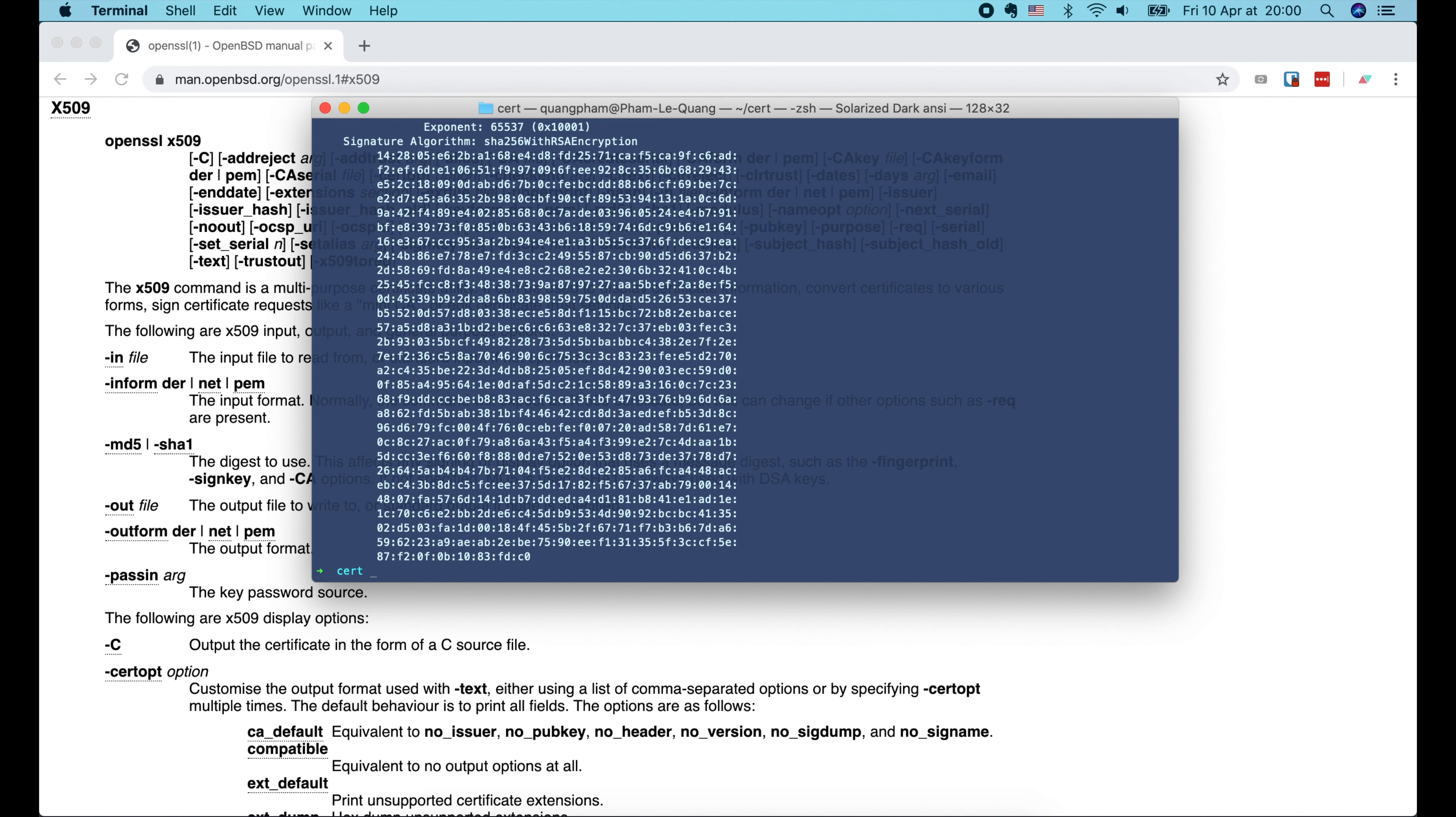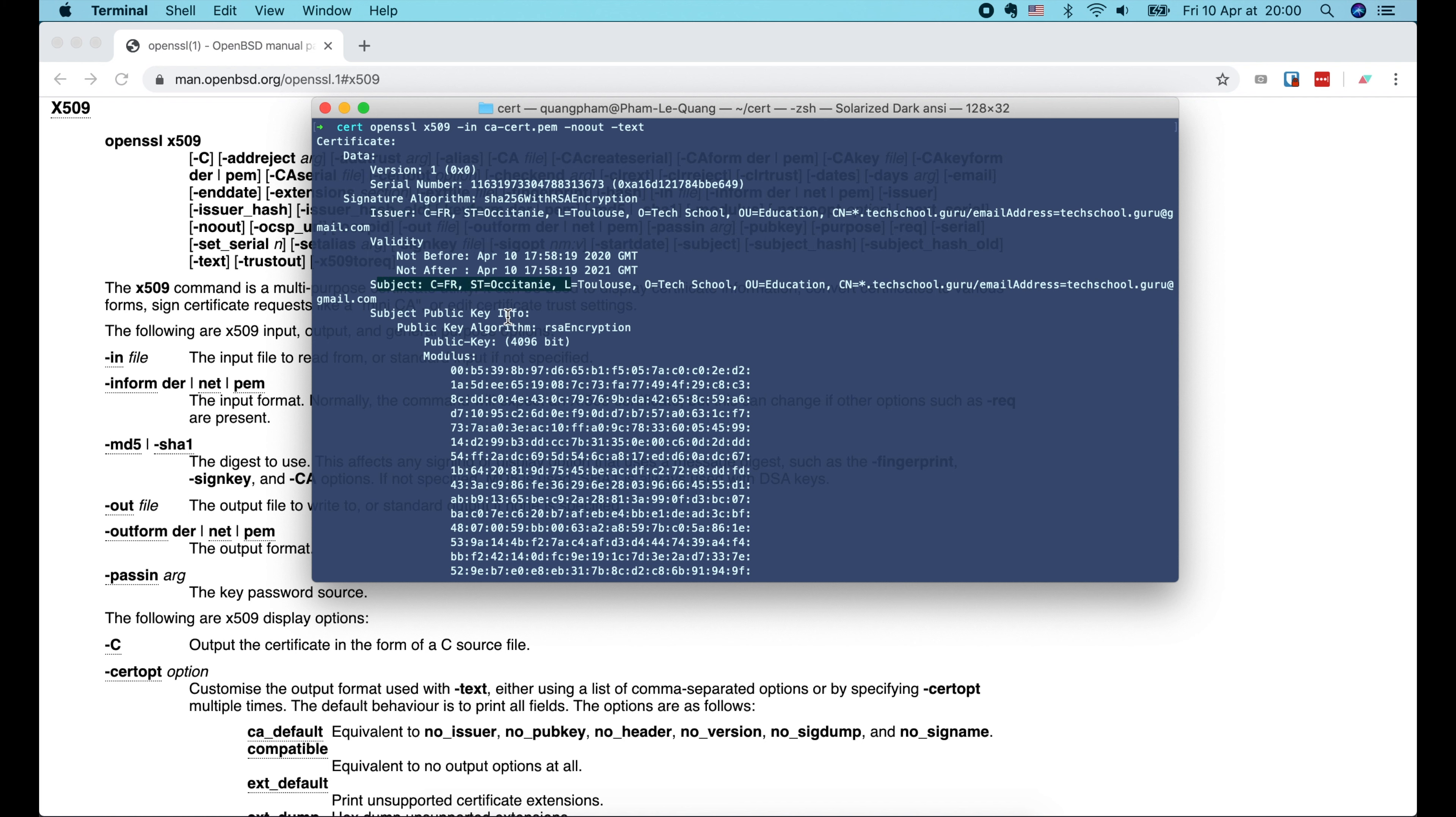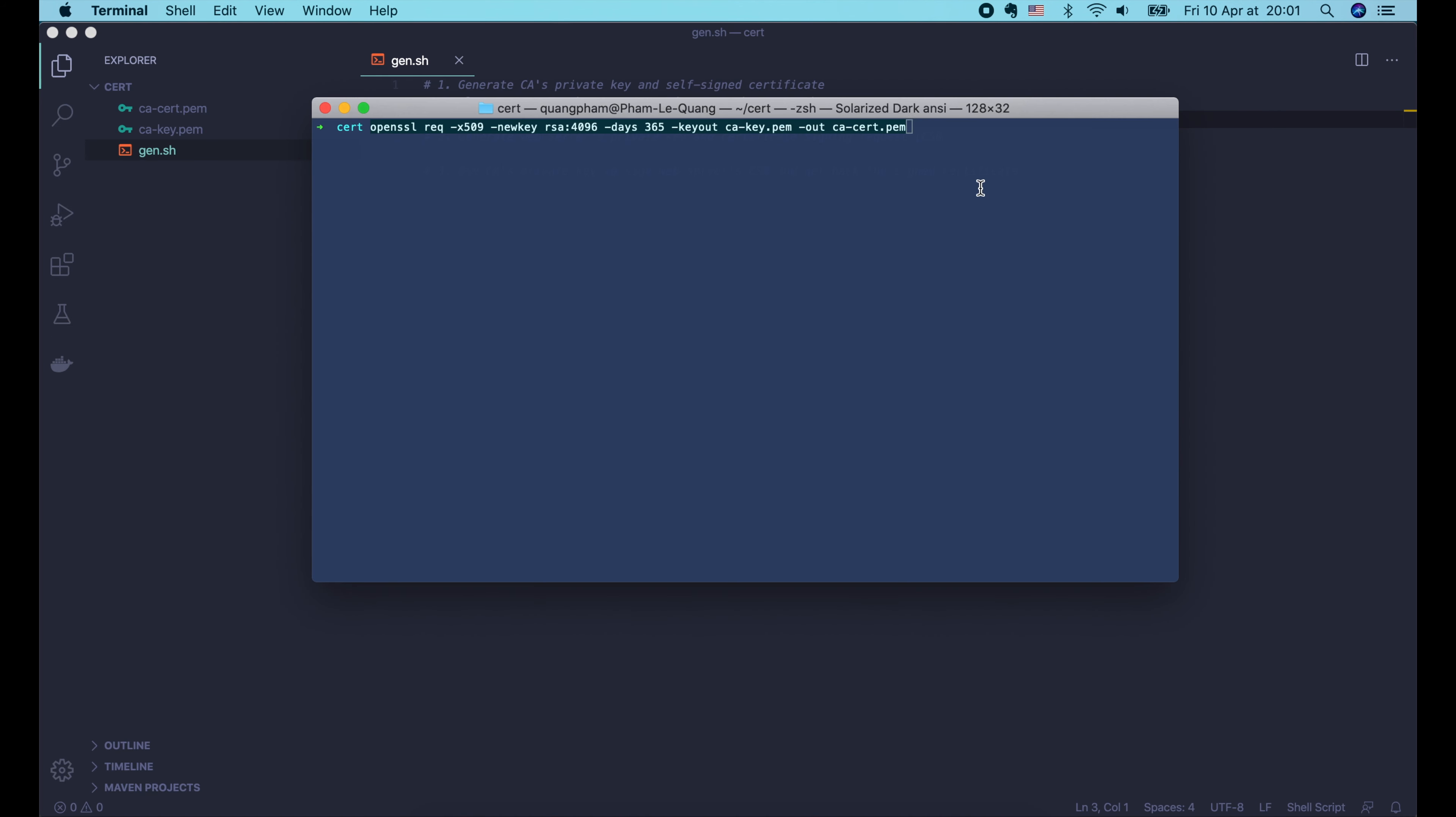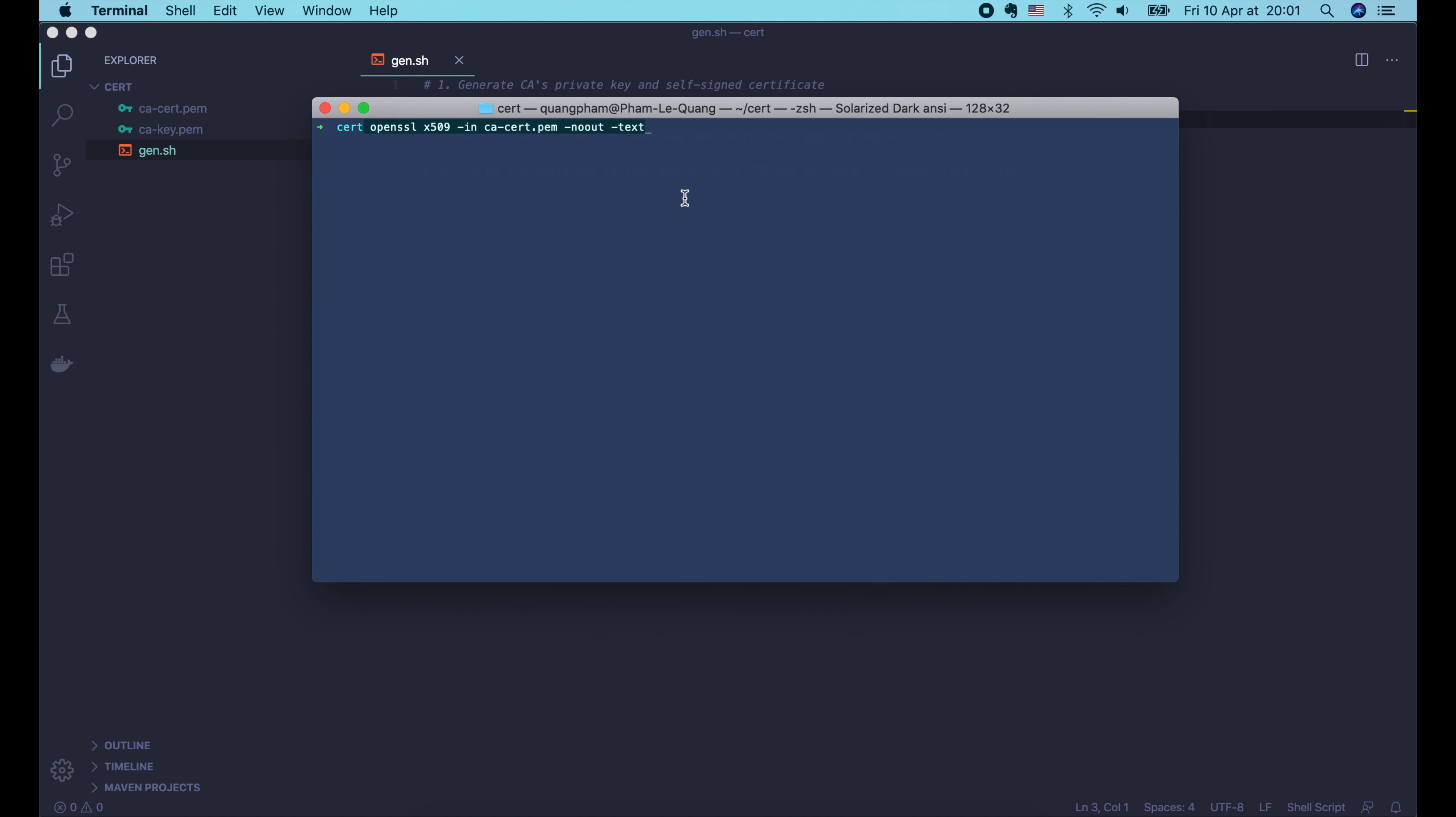We can use the x509 command to display all the information encoded in this certificate. This command can also be used to sign certificate requests, which we will do in a few minutes. Now let's run OpenSSL x509 and pass it the CA certificate file. We use the -noout option to tell it to not output the original encoded value. We want to display it in a readable text format. So let's use -text option and press enter.